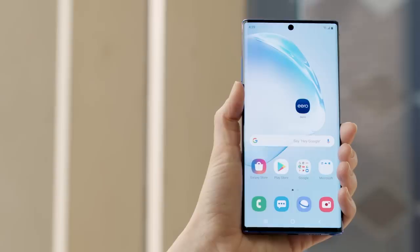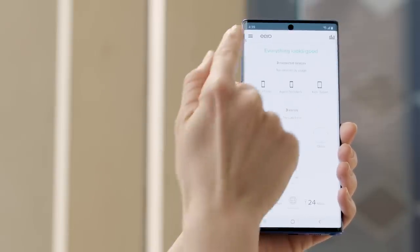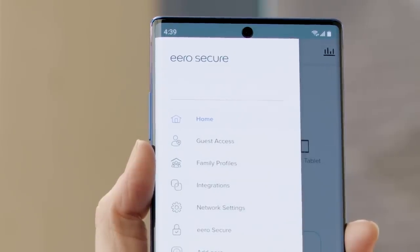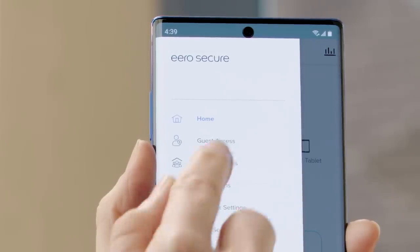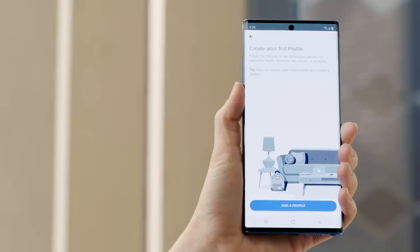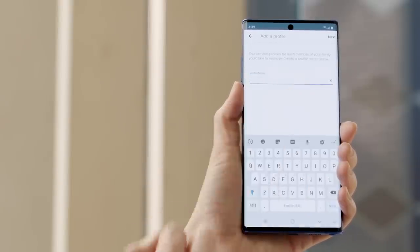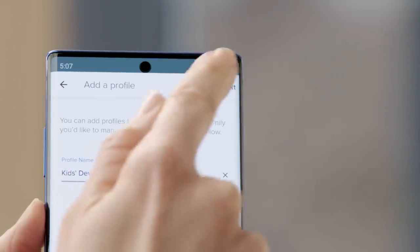Let's say you want to make sure the kids aren't able to use Wi-Fi after bedtime. To do that we'll open up the Eero app and tap the three lines in the upper left. If you don't already have an Eero Secure subscription you'll need to subscribe now. After that we'll select family profiles, and now let's tap add a profile. Next enter a name for the profile — we'll call this one kids devices and then tap next.